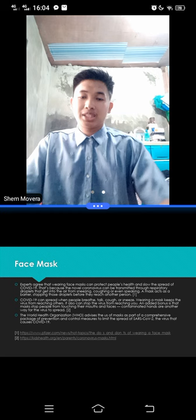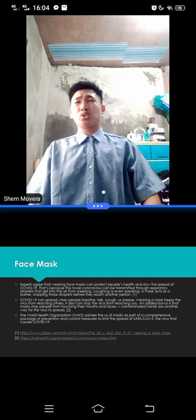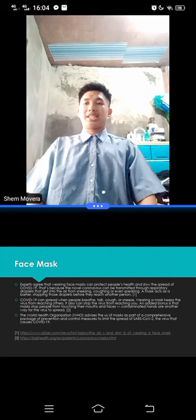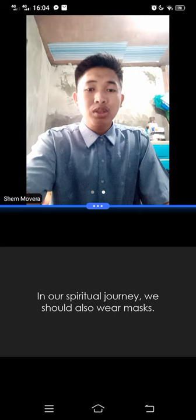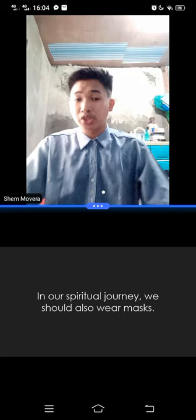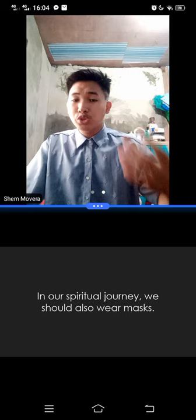Now that we have talked about the significance, the essence of the face mask in this warfare against this pandemic, we will be talking about our spiritual journey. So in our spiritual journey, we should also wear masks. Is it literal? Does it mean you should always, you should wear a mask in church? Is being in church only, is being in church the only way that you can have a spiritual journey? What does this mean? What does this statement mean? In our spiritual journey, we should also wear masks.